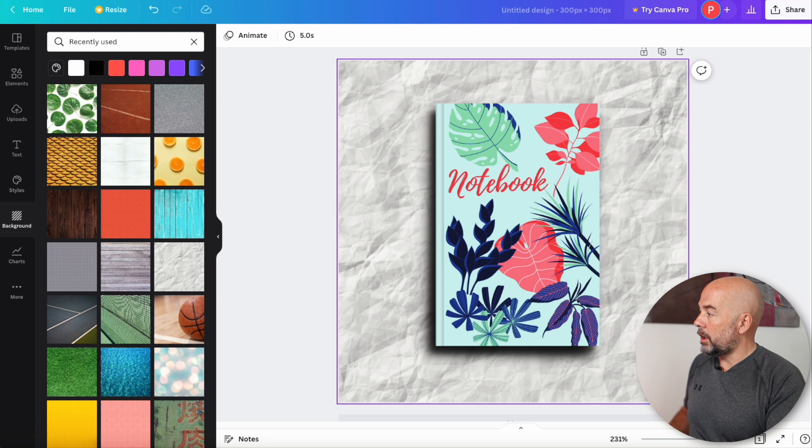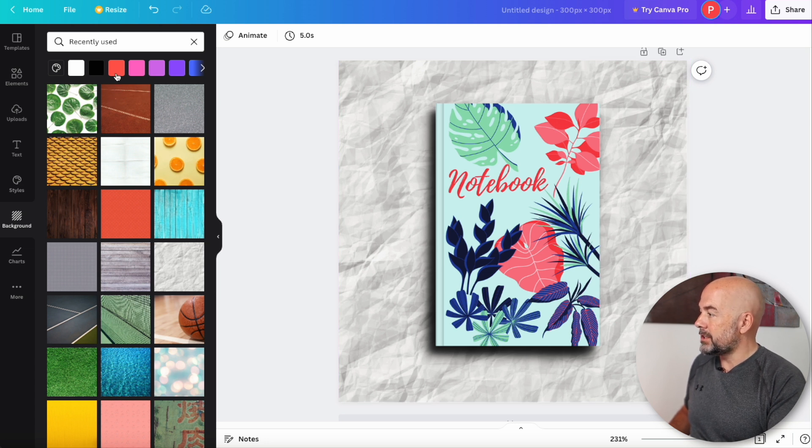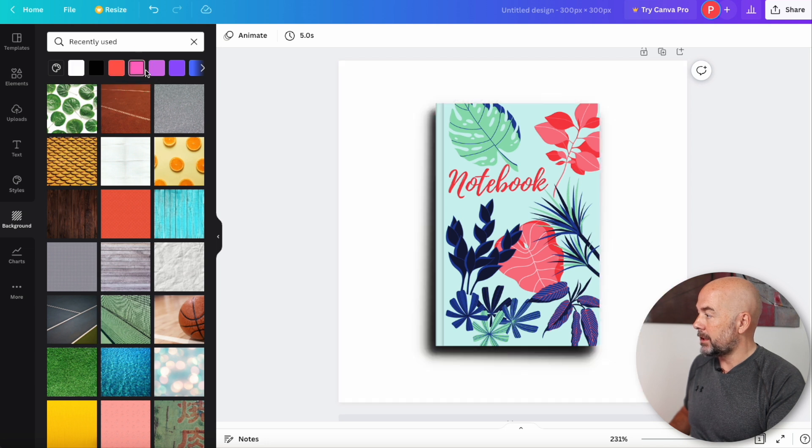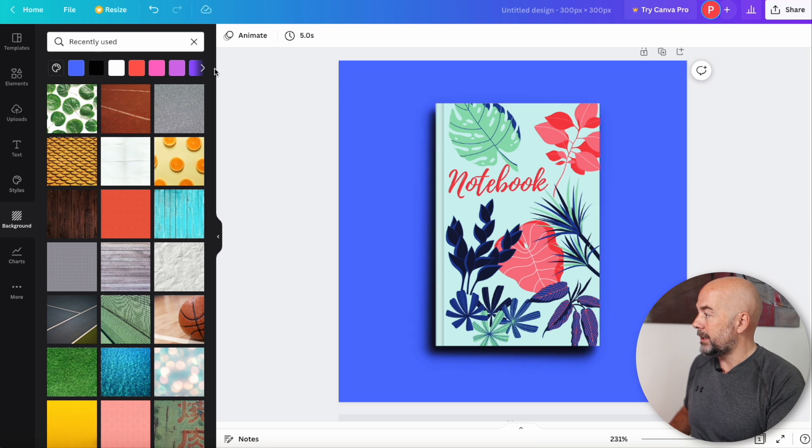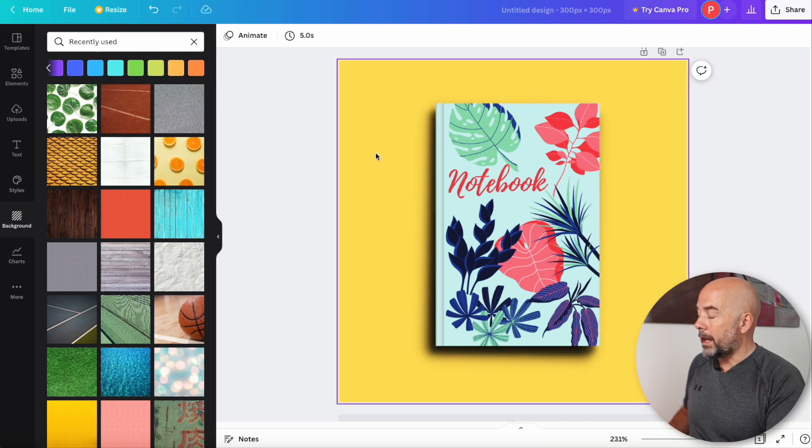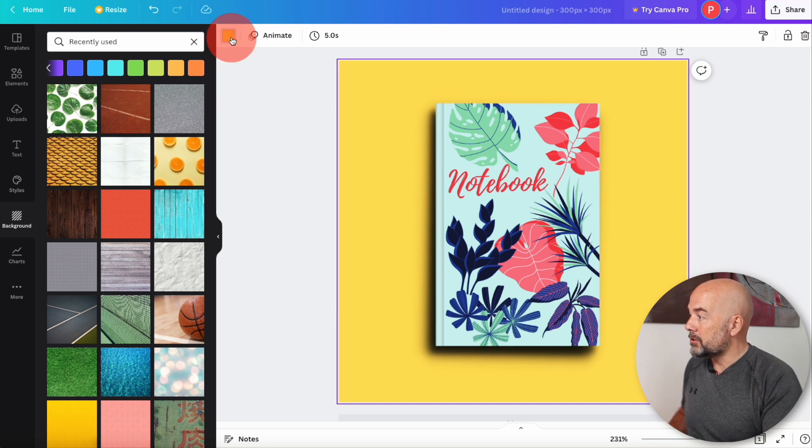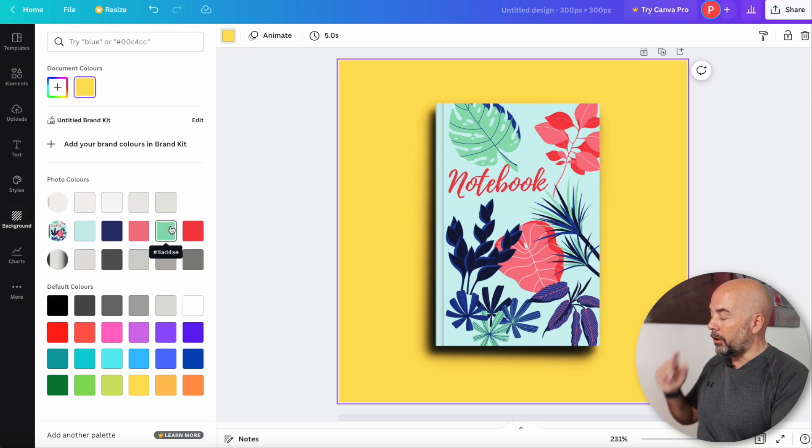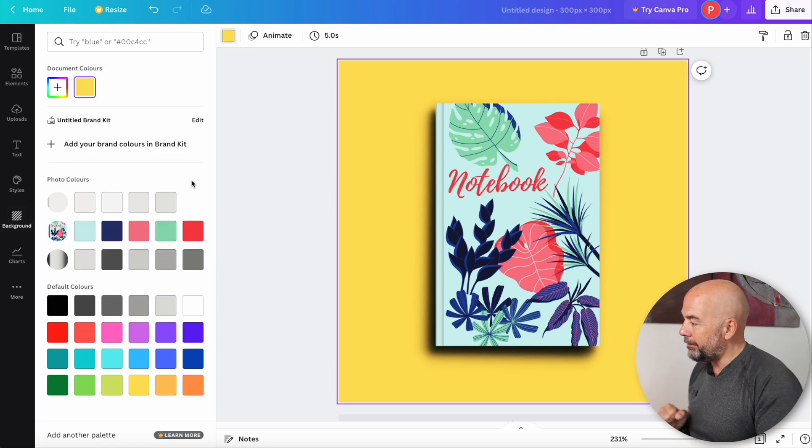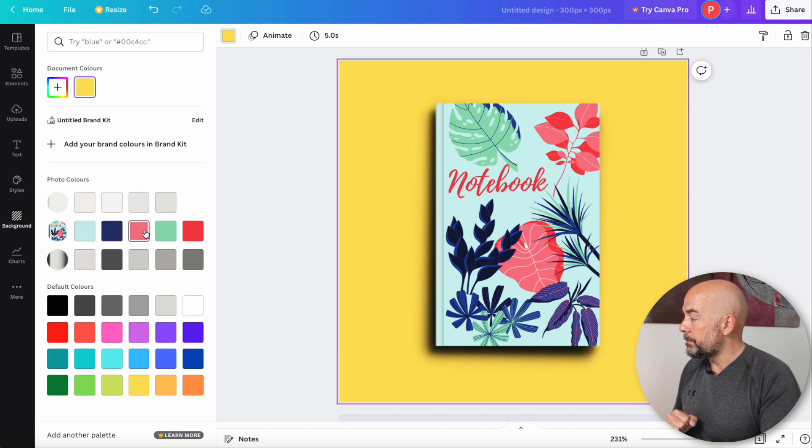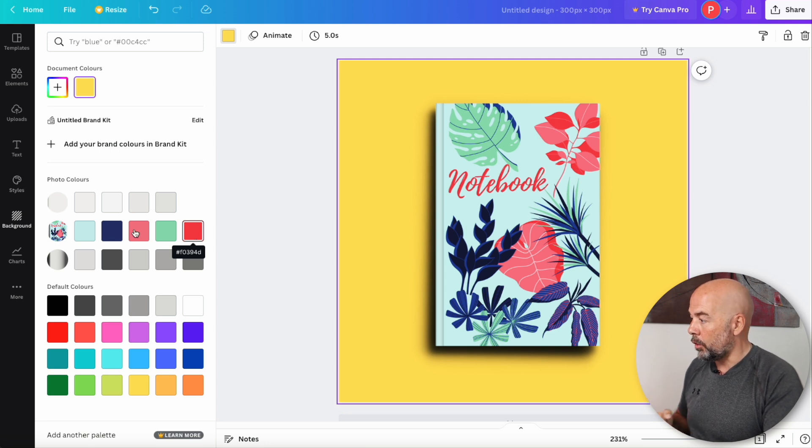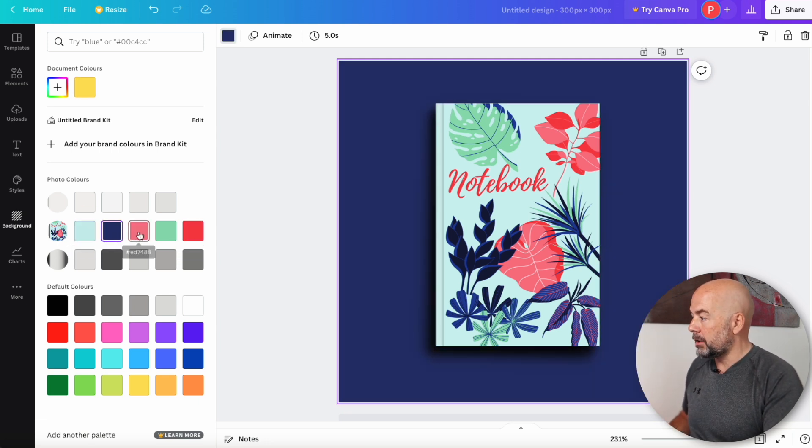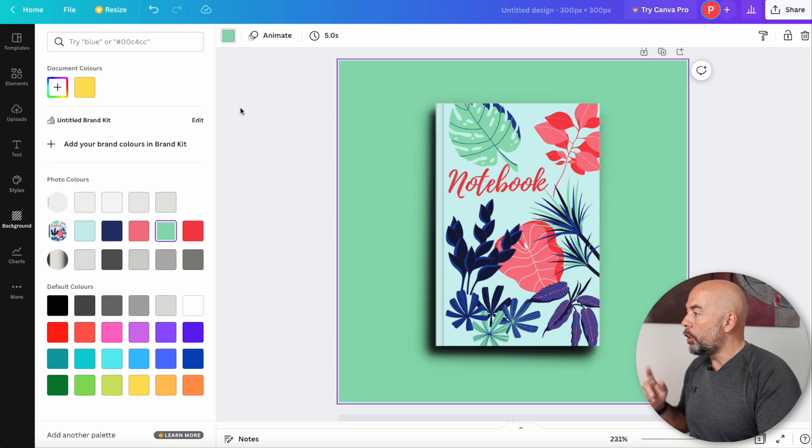Now, what you can also do with the background, if you don't like any of these images is use a solid color. So at the top here, you'll notice that we've got these colors and you can just click and change that to your liking. And what else you can do, if you actually click on the background, then at the top left here, click on background color. You've now got these extra options. And again, a feature that I like of Canva is that Canva will present you with a range of colors that are present in the cover of your book. So you can choose something that's complimentary to your book cover.